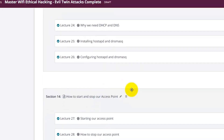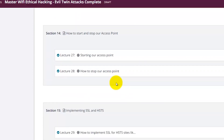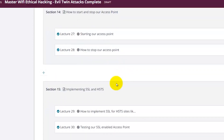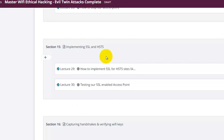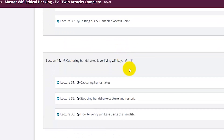You will learn how to set up and configure the access point and its services including DHCP and DNS, how to properly start and stop your own access point, and how to implement SSL and redirect all users to your access point. Even users visiting HTTPS websites like Facebook and Gmail can also be targeted.